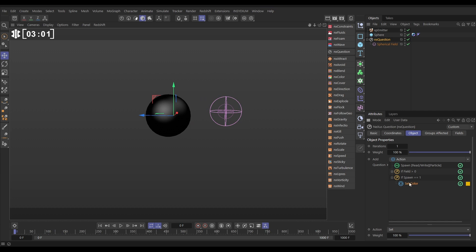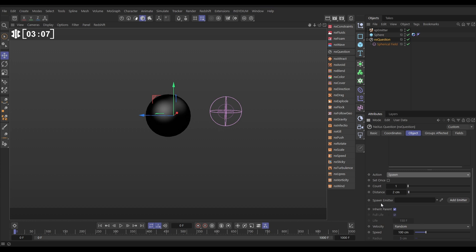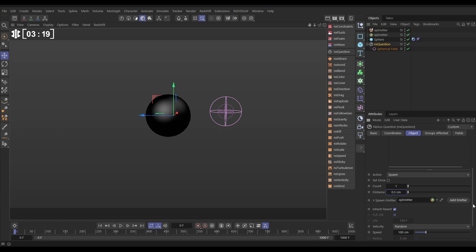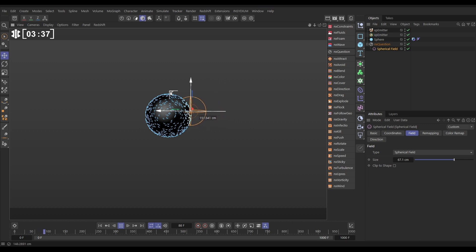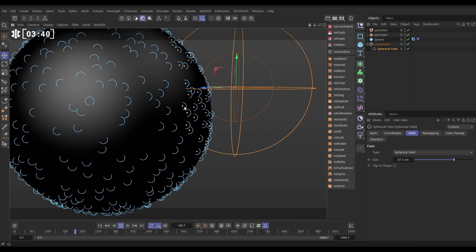We don't want to set the color though — what we want to do is spawn particles. We can create a spawning emitter. Let's put that above the other one. We want to spawn one particle within about 0.3 centimeters. We don't want to inherit the parent properties — unclick that. Give them a full lifespan, no speed, a radius of three, and keep the color on yellow. Now when our parent particles go inside the field, we get all these particles continually spawning — but they're just stacked on top of each other so we can't see them yet.